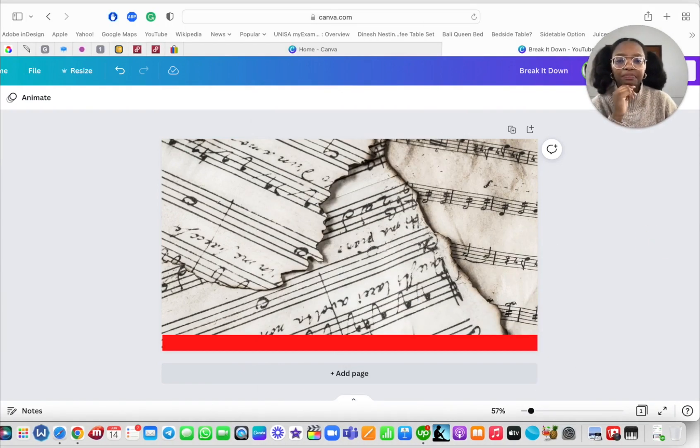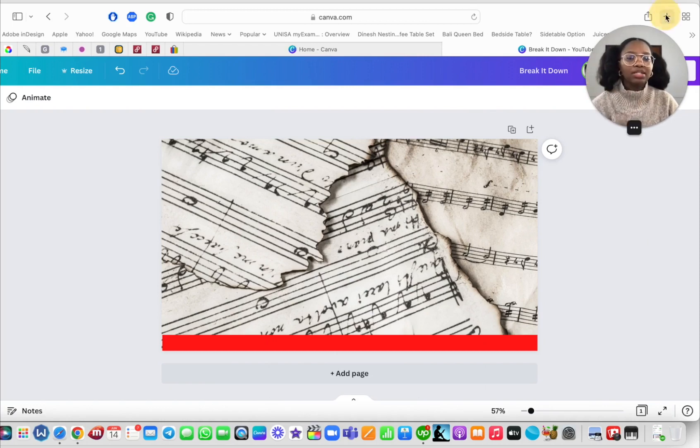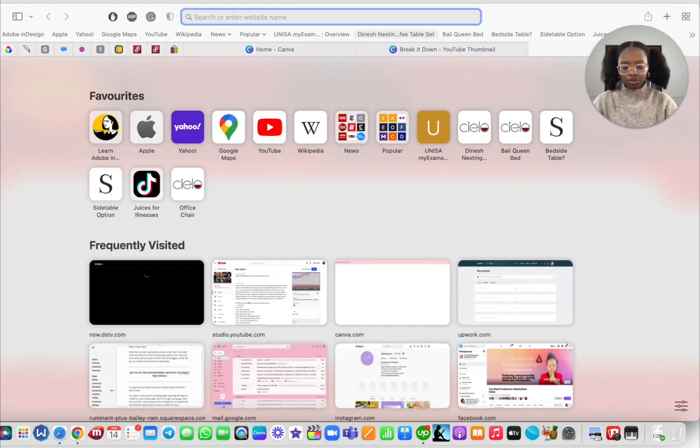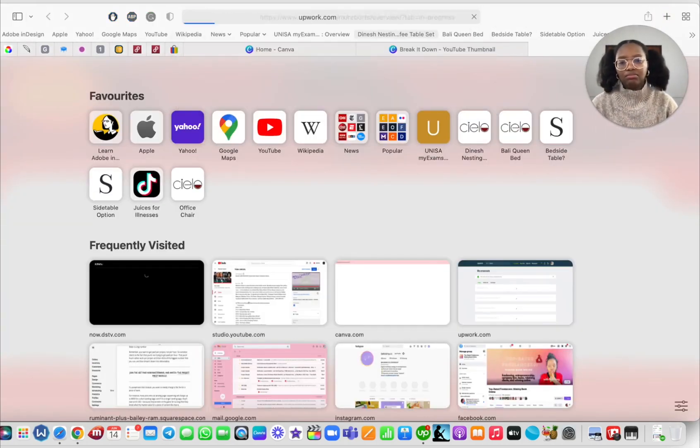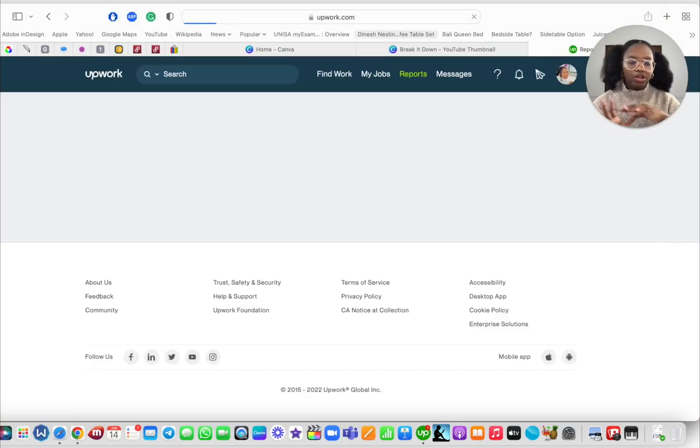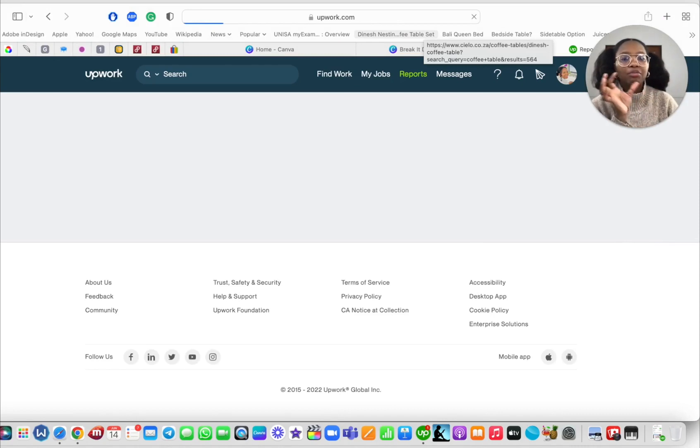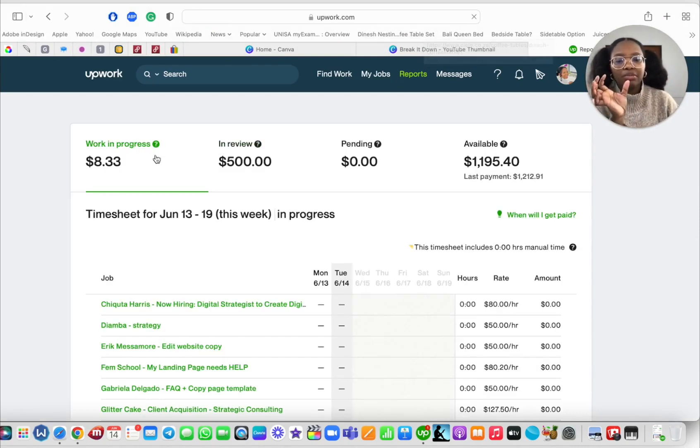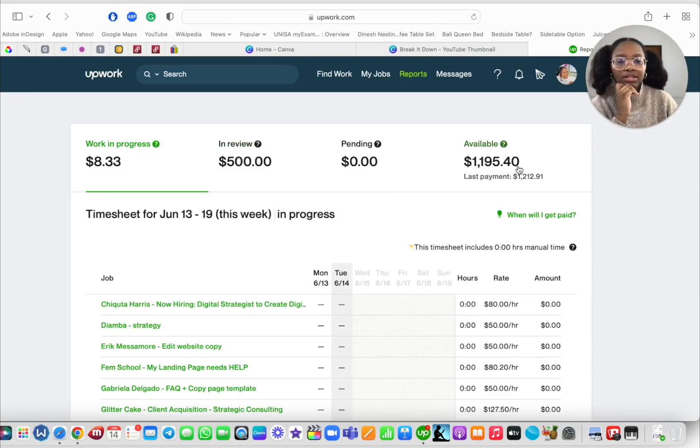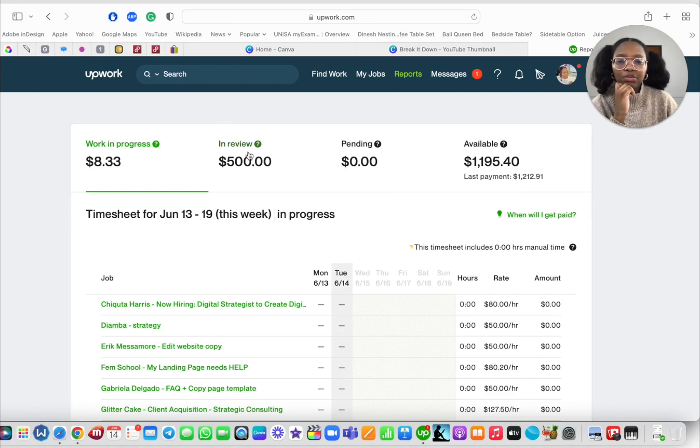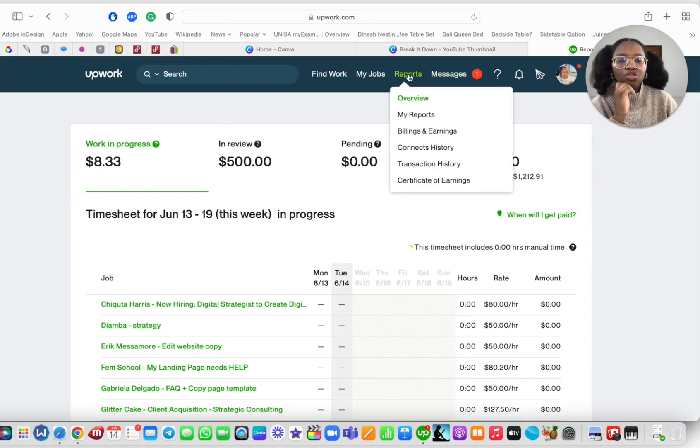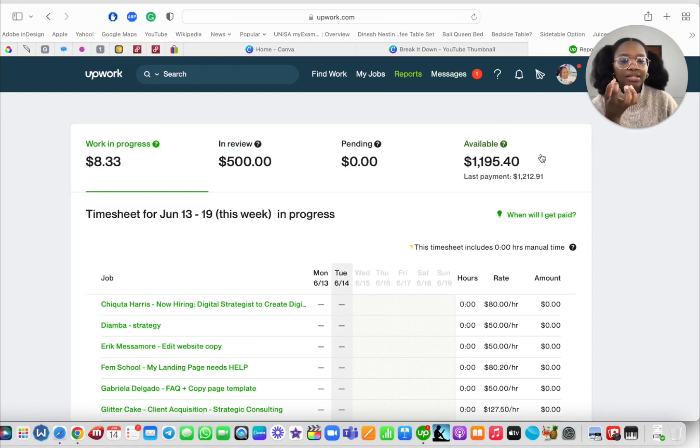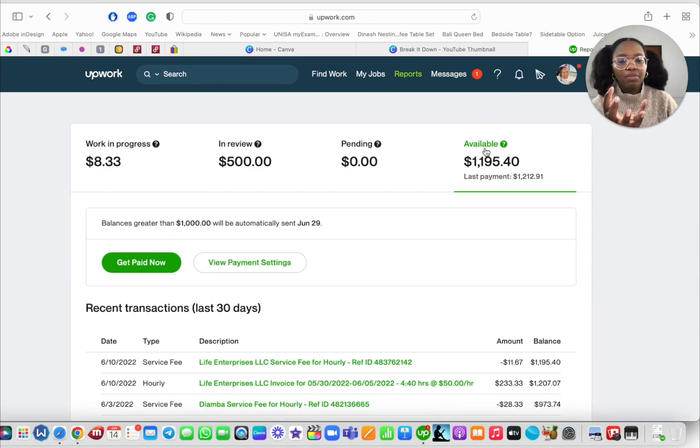And now all that money—so let's say we go to reports.upwork.com, which is where you will find out how much money you made in a particular week. So that's what we're making right now, that's what we have available, and that's what we have in review.